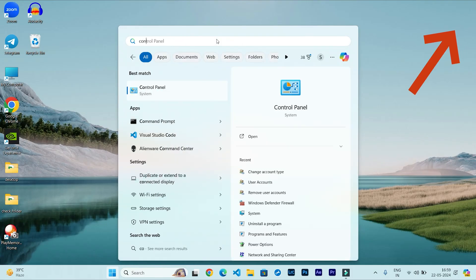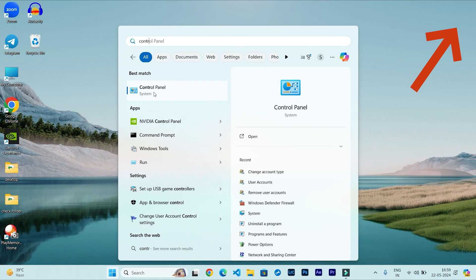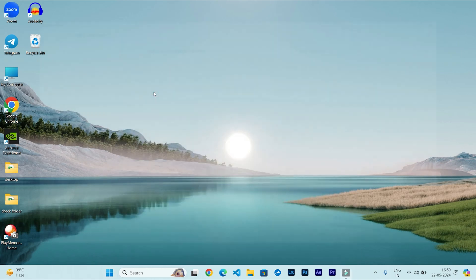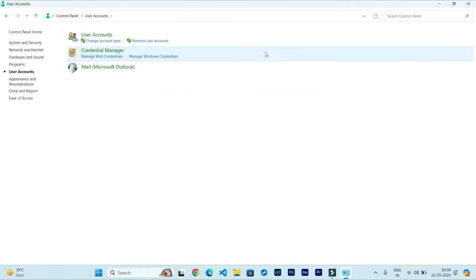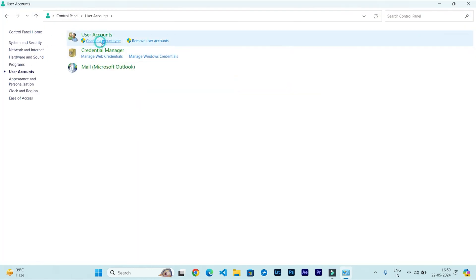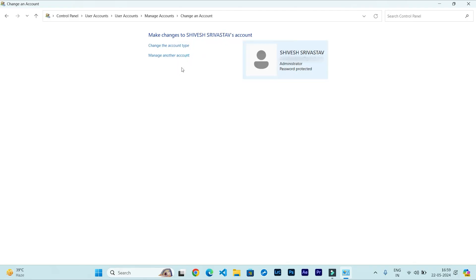If I go to Control Panel, then User Account, then Change Account Type, then you can see I have two user accounts. This Shives Srivastro is Administrator and Guest1 is Local Account.